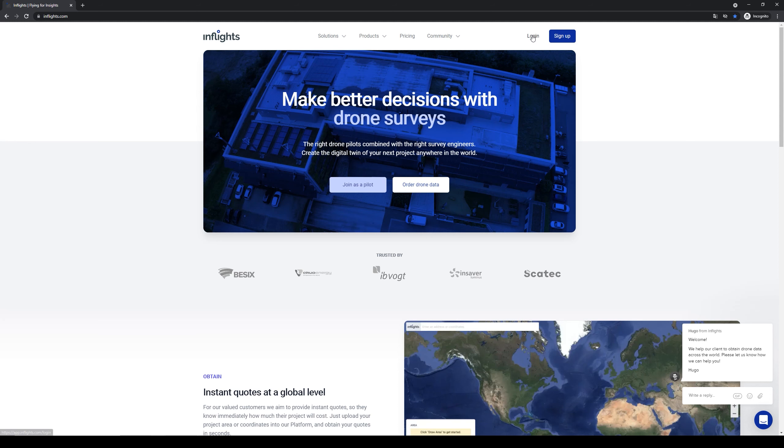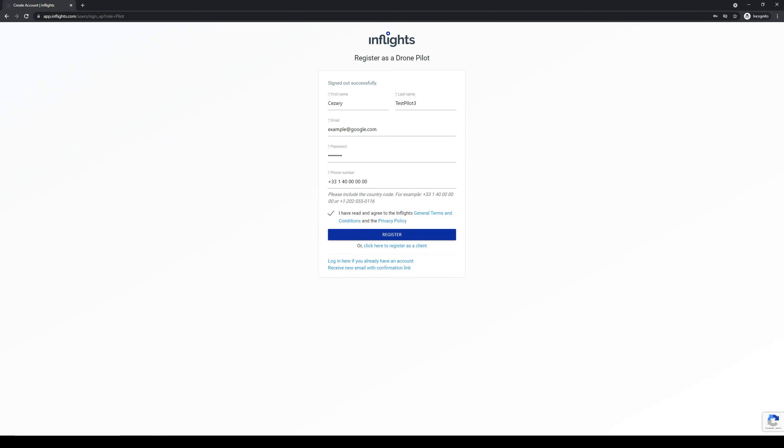Just go to inflights.com. Now click join us pilot. Fill in your details. Please notice that the phone number should look like this, especially the country code. Click register.